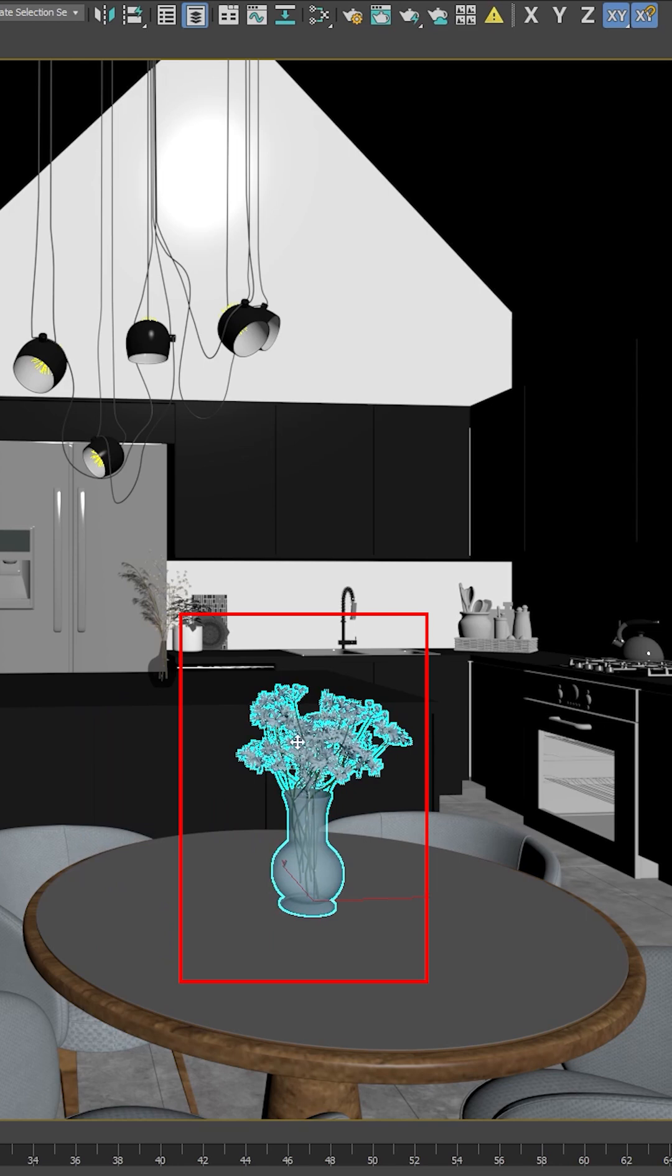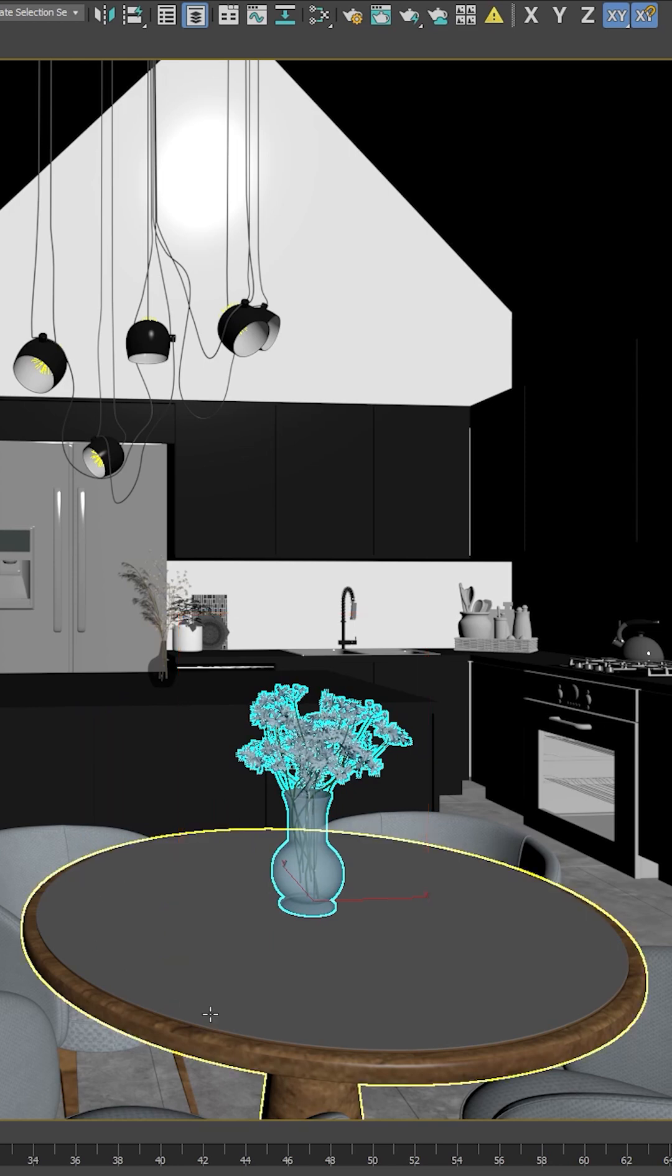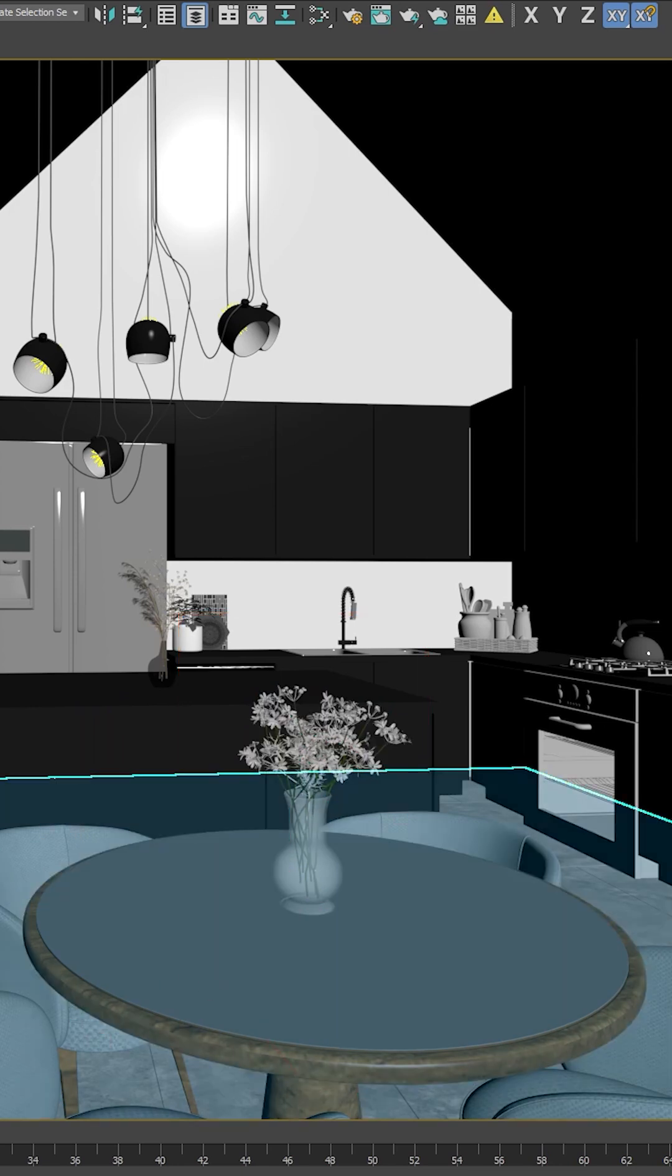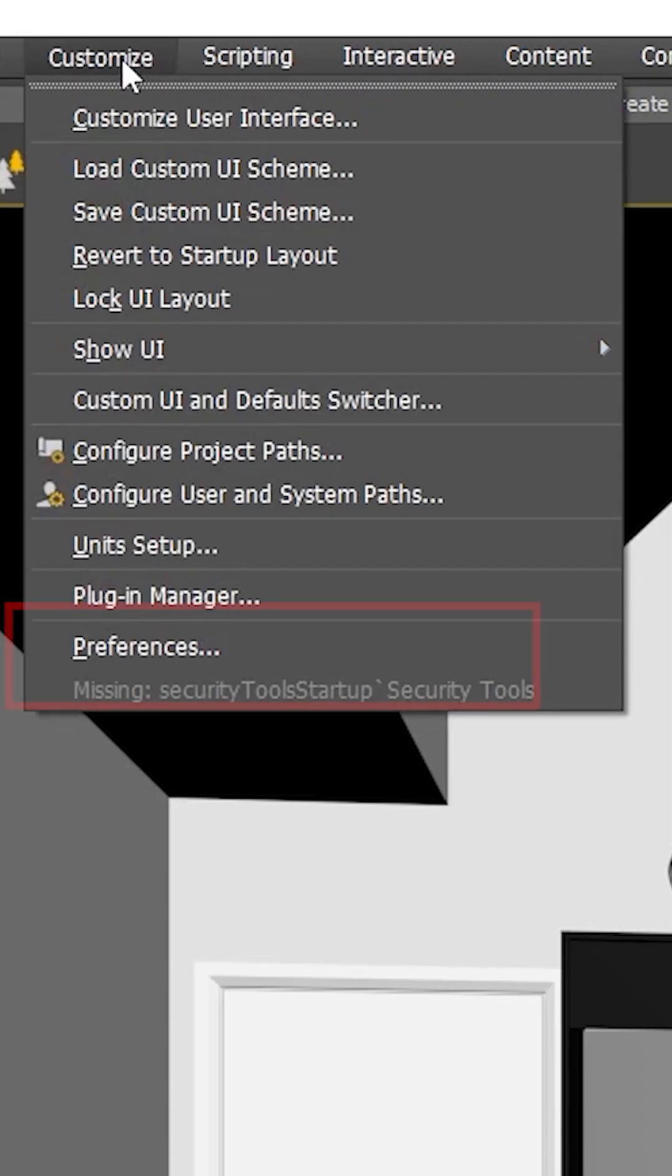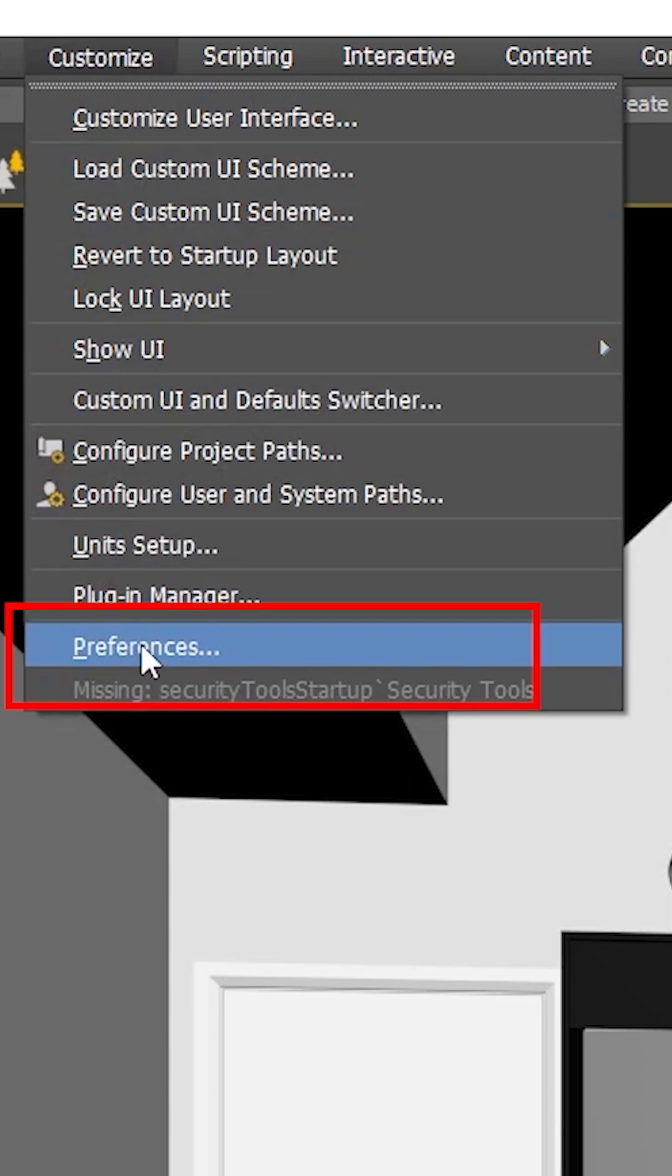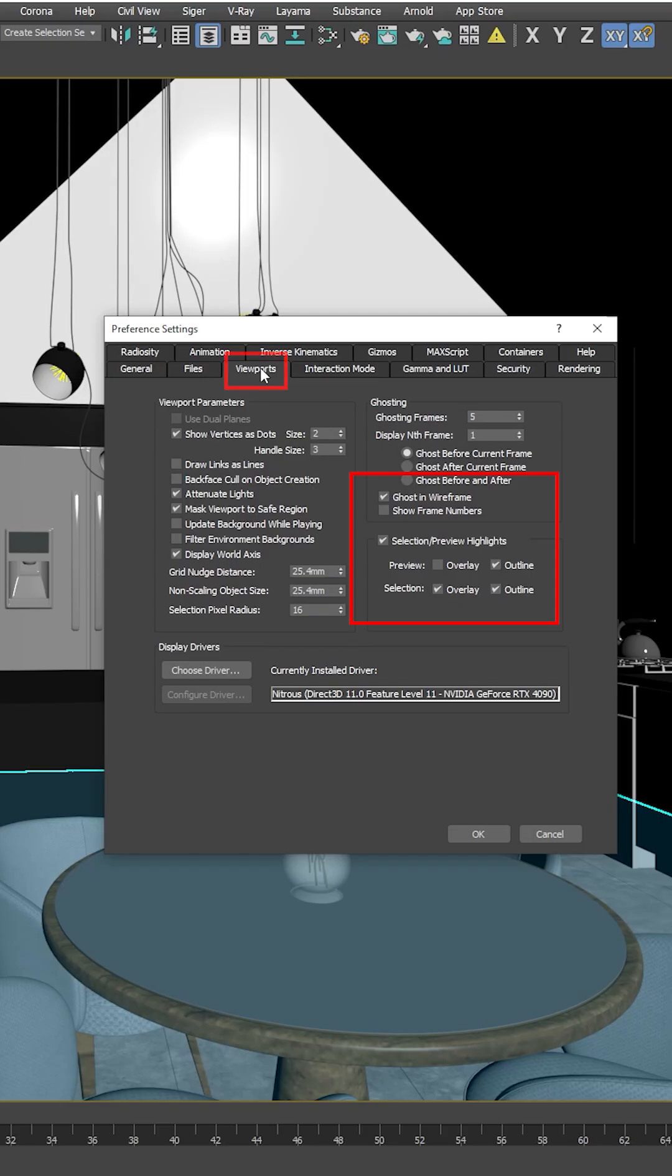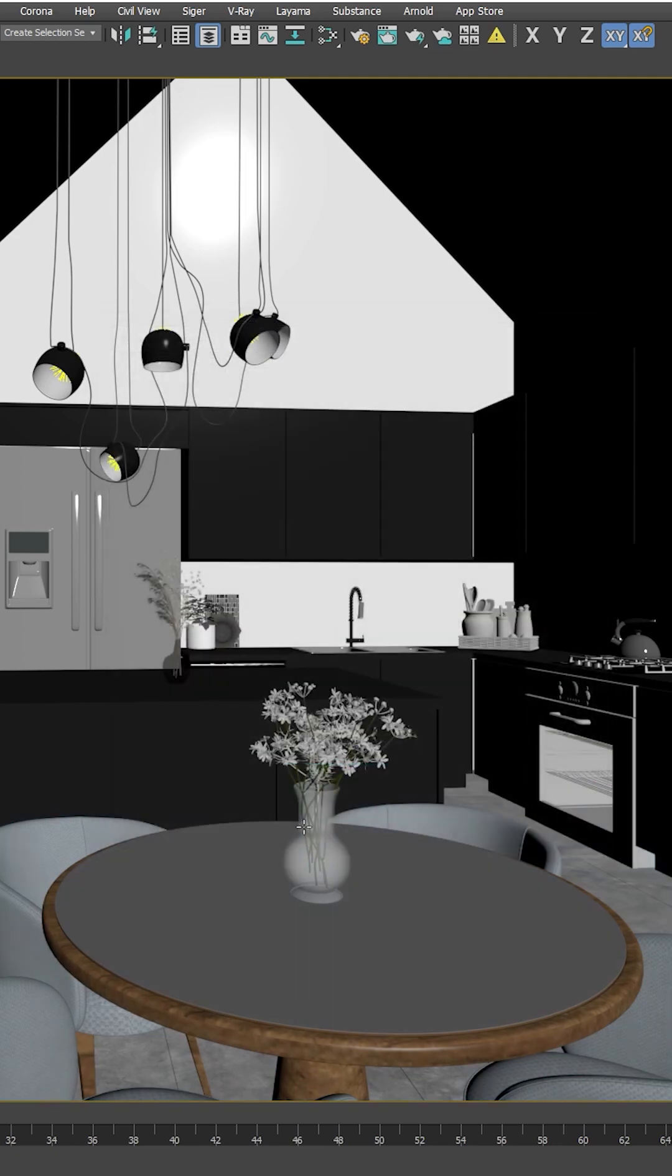Let's start off with the viewport. Ever seen this blue highlight or this yellow highlight and it really irritates you? Want to switch it off? Customize, Preferences, Viewports. Untick ghost in wireframe, untick selection preview highlights. Click the OK button and it is gone.